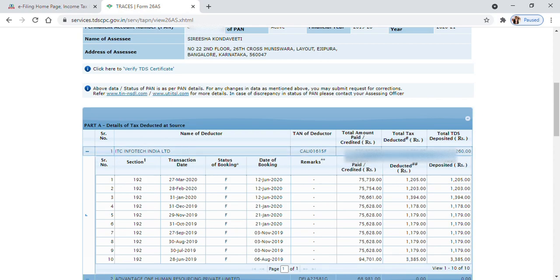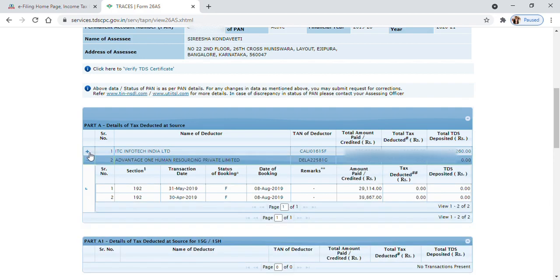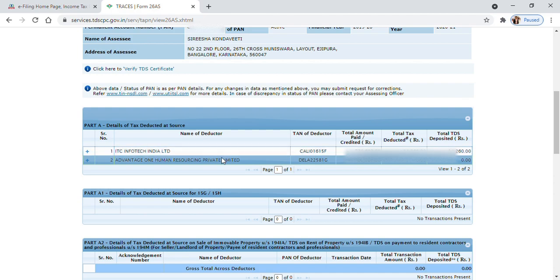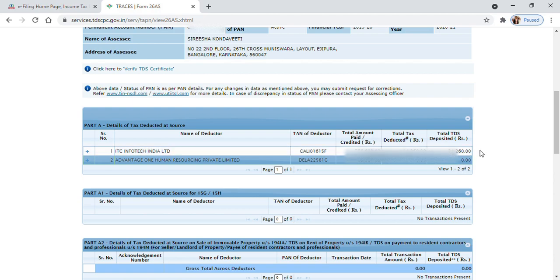This helps while you do tax returns. If an employee changes companies and you're in the 30% income tax slab, and the first employer deducted only 10% and the second employer deducted 30%, then while doing the tax returns you need to pay the remaining 20% from the previous employer. If you do not do the tax returns properly, you will get an email notification from the income tax department. Thank you.